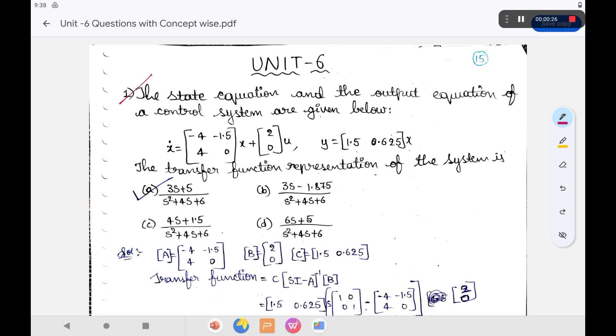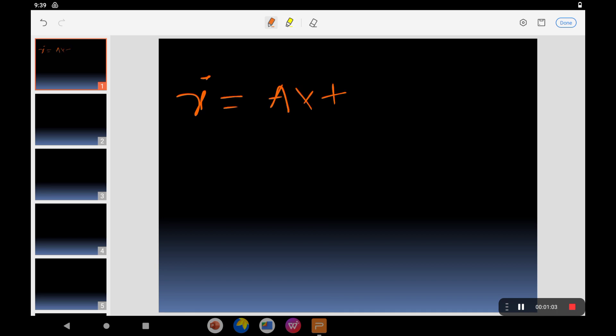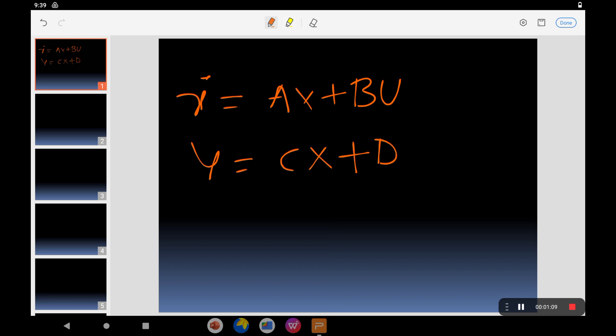The state equation and the output equation of a control system are given. First of all, you have to know about the basics. The basic concept here is that we have two types of equations: the state equation, represented as ẋ = Ax + Bu, and the output equation, y = Cx + Du.